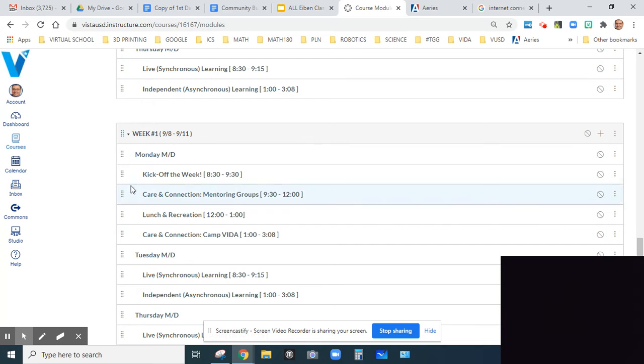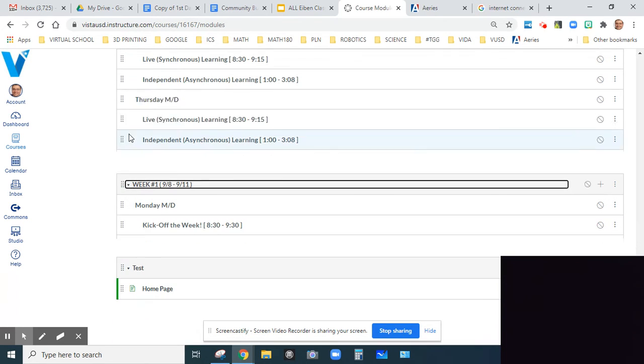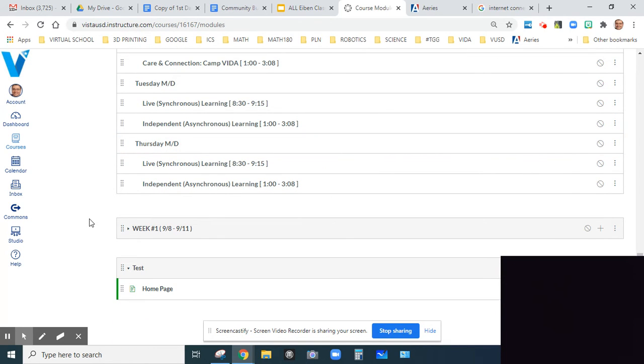Like this one, for example, boom, here's my week one stuff. I can consolidate that and it'll collapse, which is what it's supposed to do.